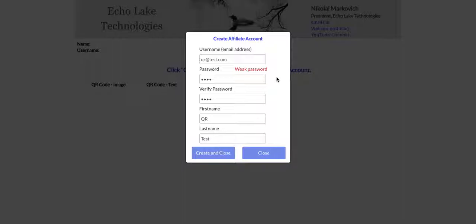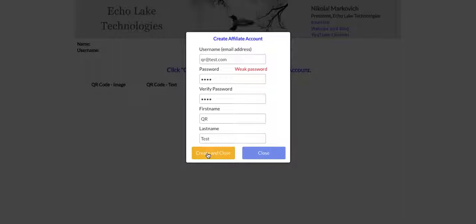Let me quickly do a demo here. I'm using an earlier design on affiliate accounts, and I've already started to fill it out. I've got this user, qrtest.com, and when I create it, you're going to see these QR codes will get created.